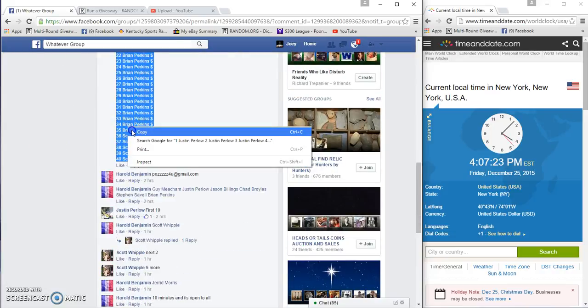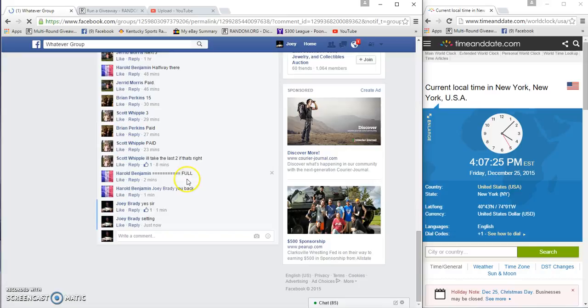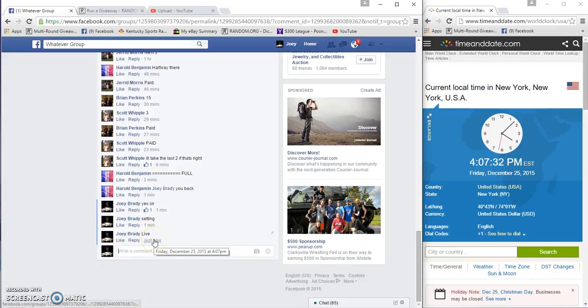Copy our list, 4:07 PM. If I haven't told you yet, Merry Christmas and good luck. We're live at 4:07 PM.